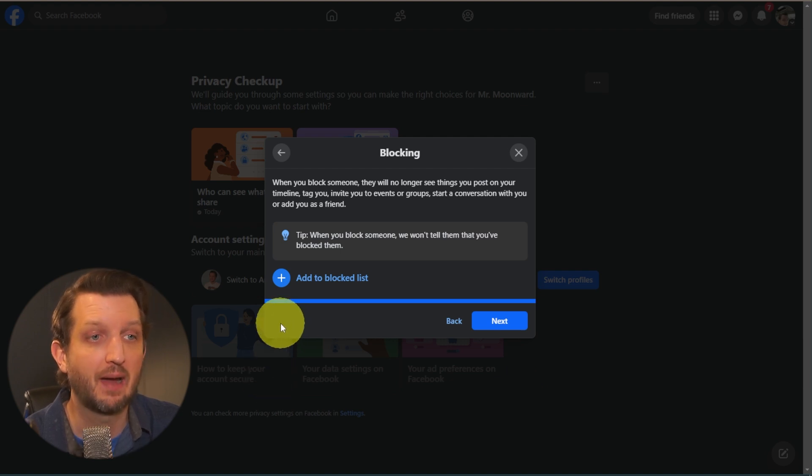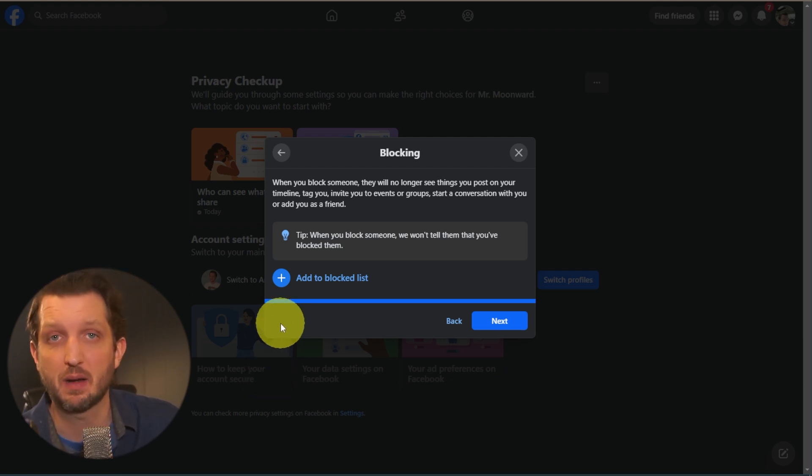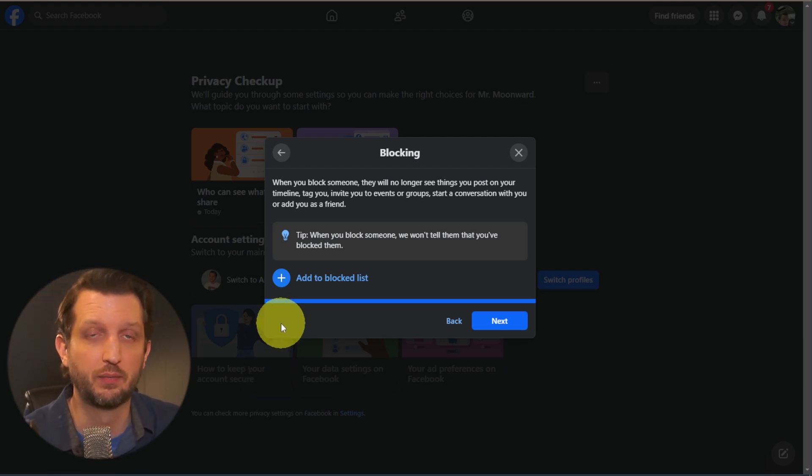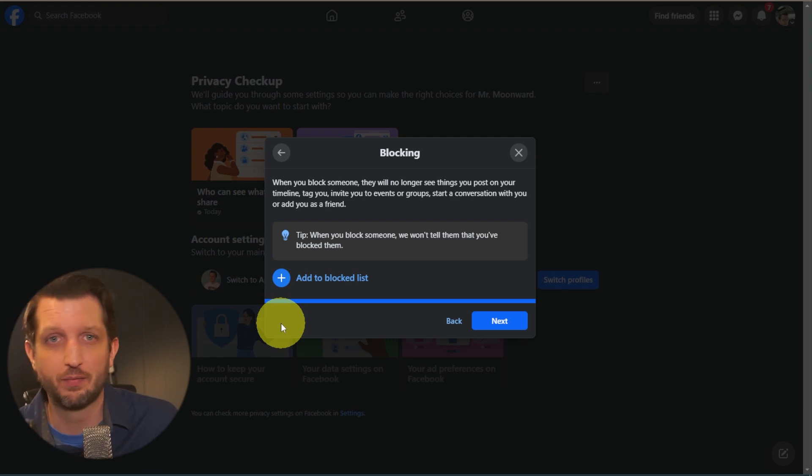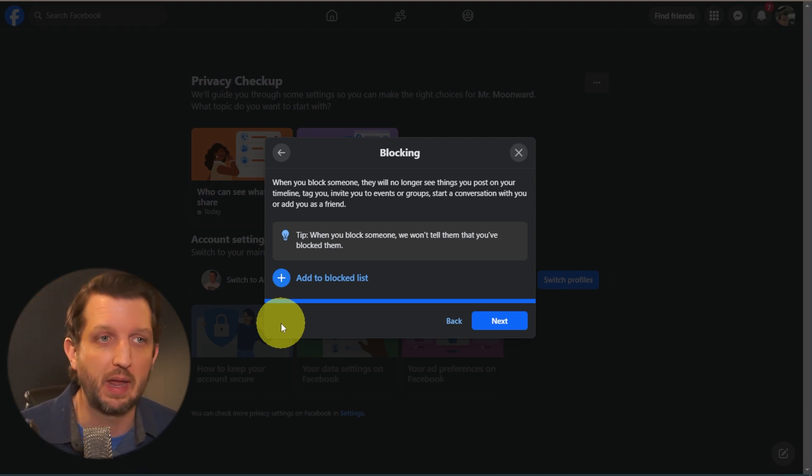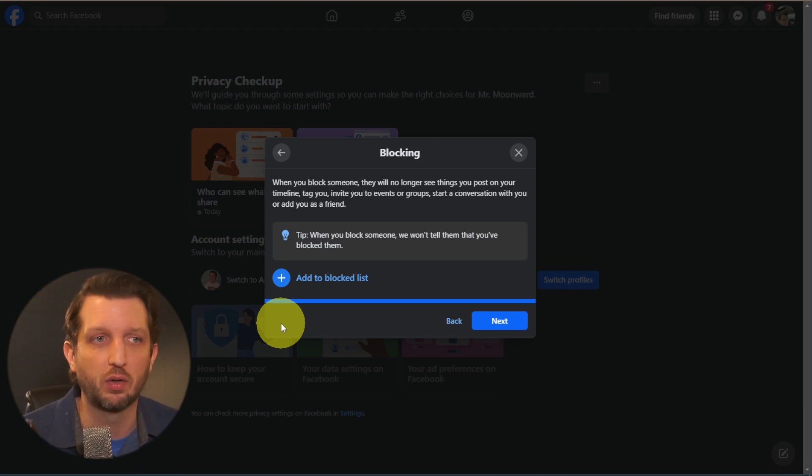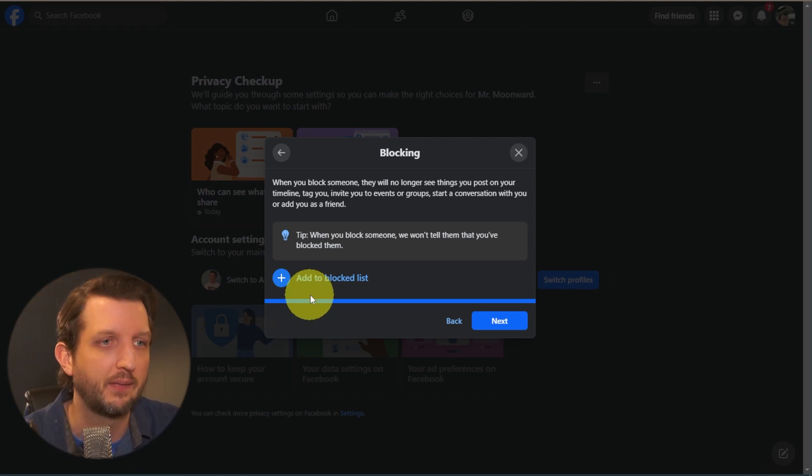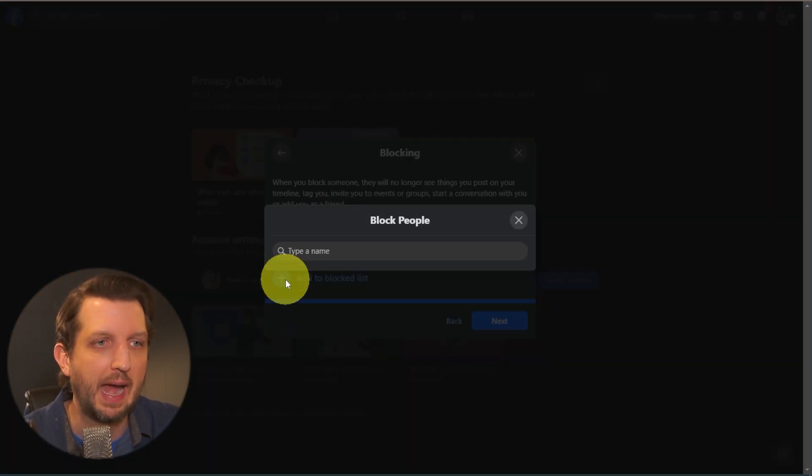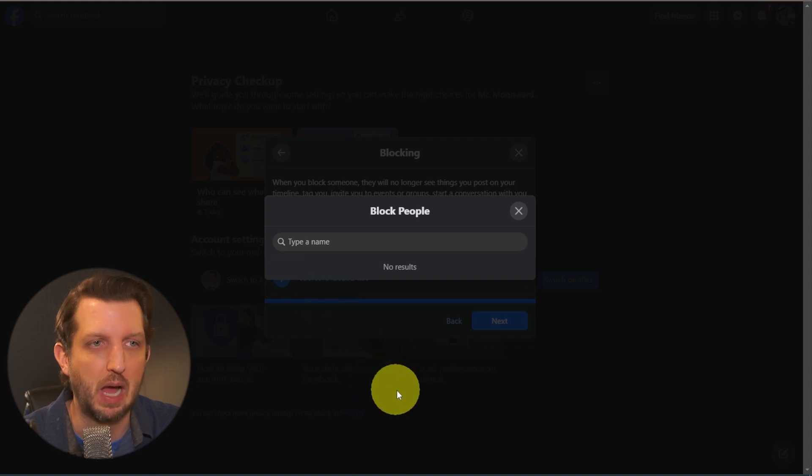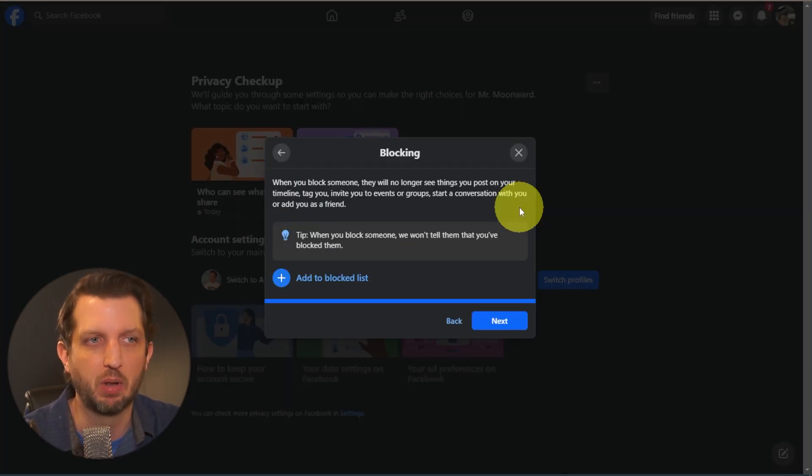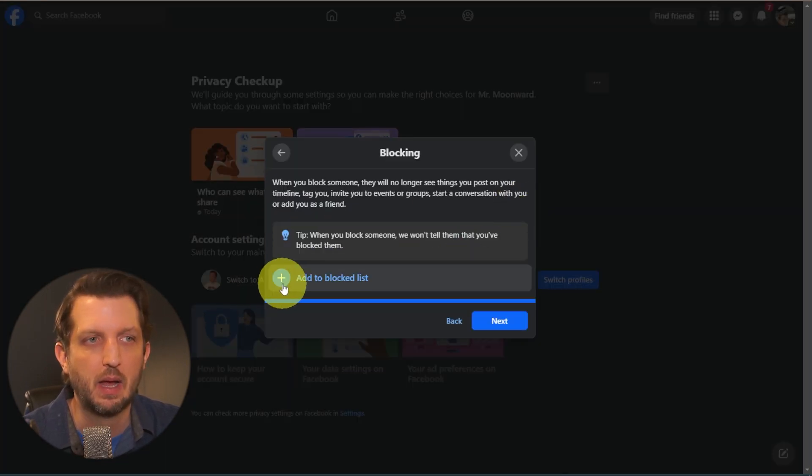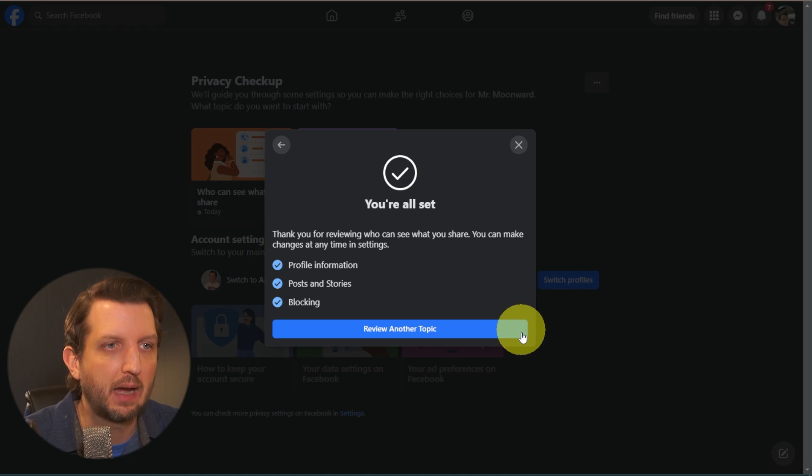And you have the option to block people. So if there's people that you were friends with or no longer friends with or people that have found your profile or got their way in there, you can add people to your block list. So you can just click on that, search for the name, and block them. You click on Next.